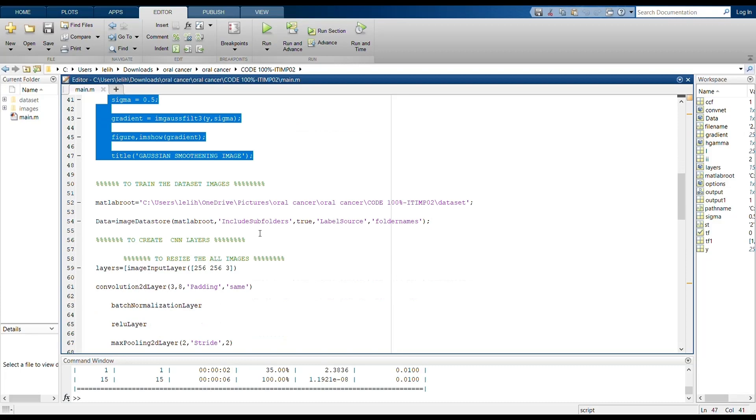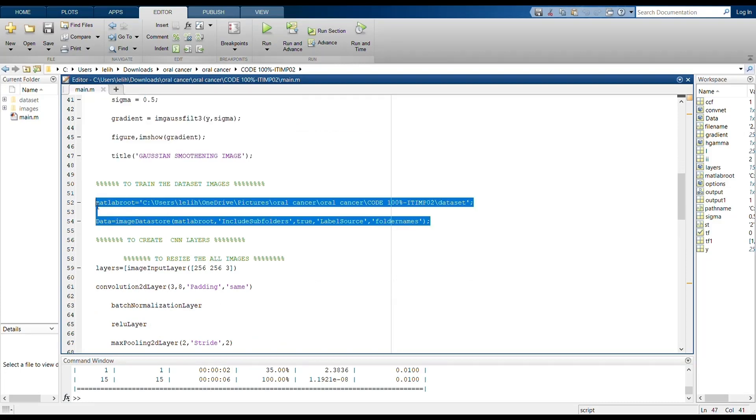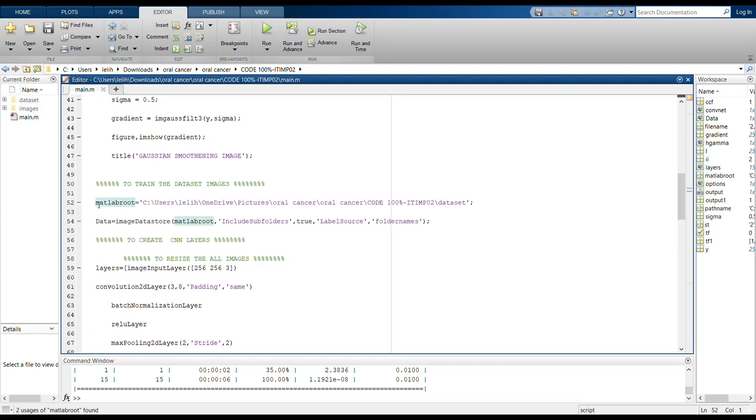These lines are used to train datasets, where the location for the datasets will be given. And it also includes subfolders and label source and folder names too.